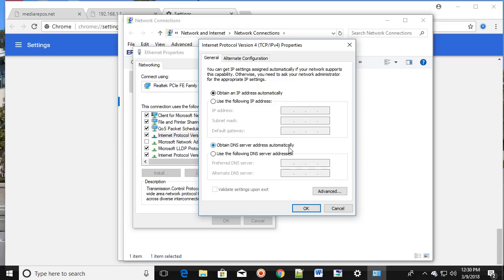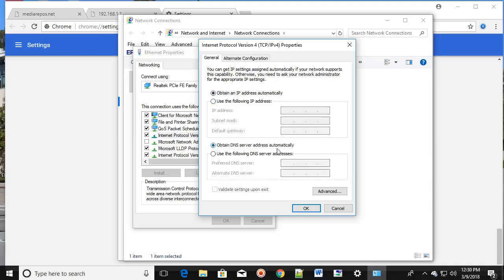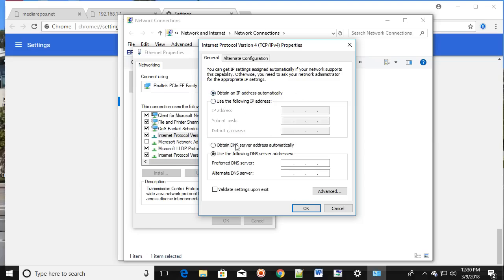Then click on Properties. Make sure you have selected 'Obtain an IP address automatically' and 'Obtain a DNS server address automatically'. If you were using IP address and DNS server manually, switch to automatic. Conversely, if automatic is already set and the problem persists, try entering the IP address and DNS manually, then change back to automatic.